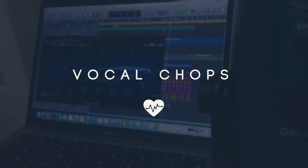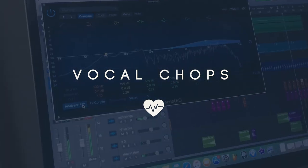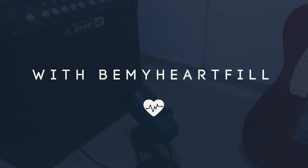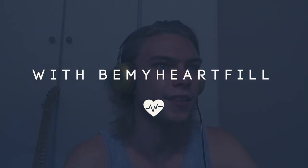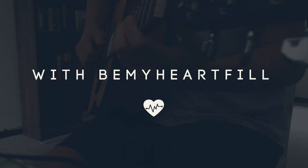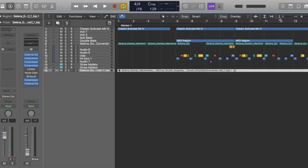What's up guys, today we're doing vocal chops. So you want to get an acapella - I've got a Selena Gomez one here.